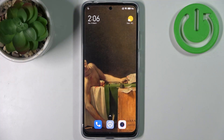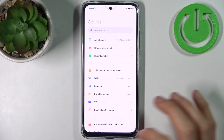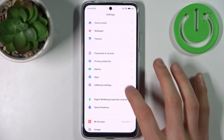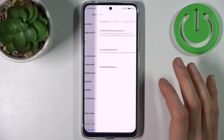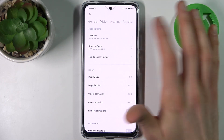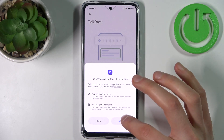Here I have Xiaomi Redmi Note 11 and today I'm going to show you how to enable the TalkBack feature on this device. So firstly you have to open Settings, then go to Additional Settings, then go to Accessibility, then Vision and TalkBack, and here you can enable it.